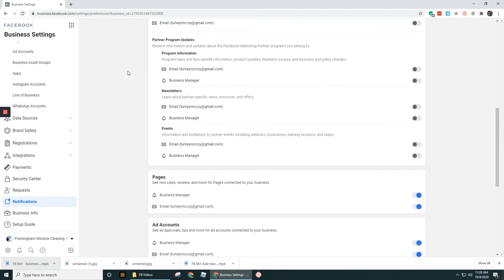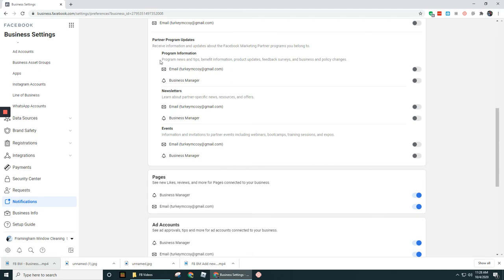Partner Program Updates—this is for receiving information and updates from the Facebook Marketing Partner programs. I would leave this turned off. You don't really need it. By default it's turned off. You don't need these event notifications, newsletters, and program information.